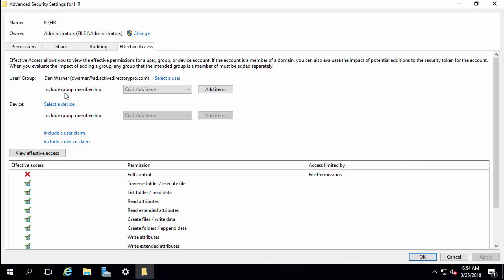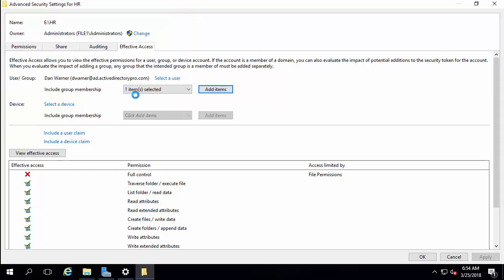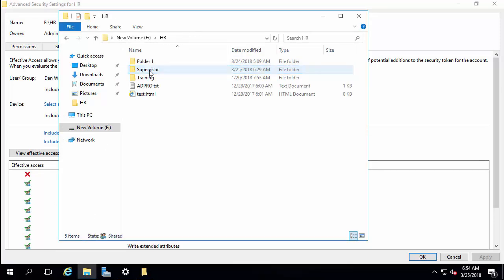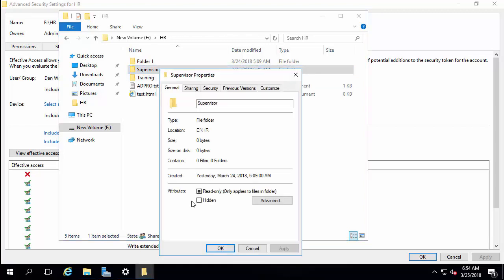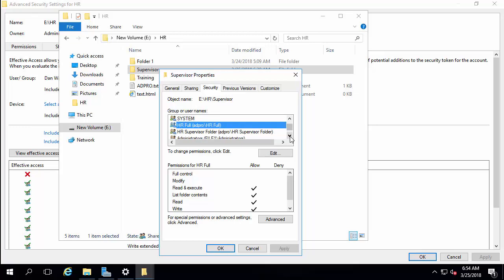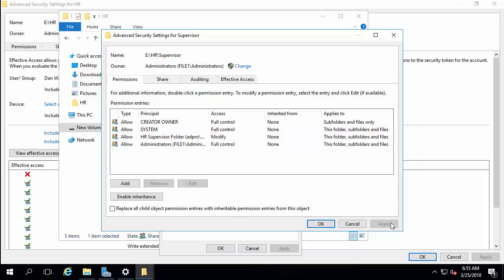A way to troubleshoot this is by checking Dan's groups. The only group he's a member of is HR Full. So I put in the HR Full group and view access — it's showing that the HR Full group has access to the supervisor folder. Let's jump over to the supervisor folder and look at the security settings. Sure enough, HR Full has been set up for permissions on this folder, which is not how it was intended. So let's fix that — I'm going to remove HR Full, because the only people I want access are members of the HR Supervisor group. I'll remove HR Full, then Apply and OK.